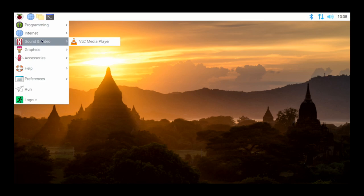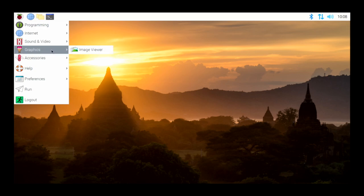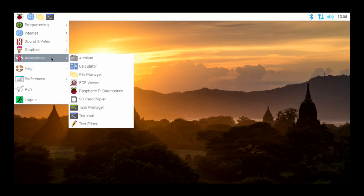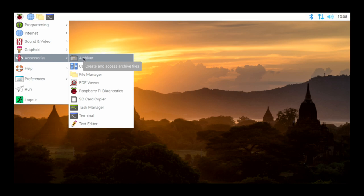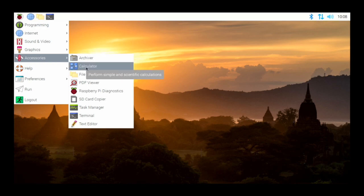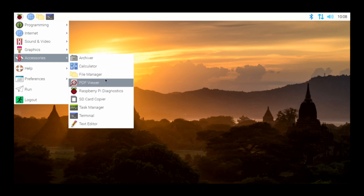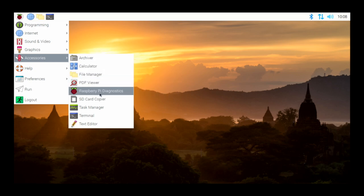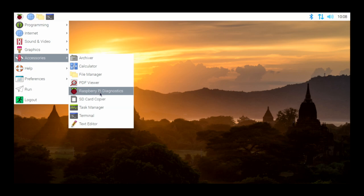Under Sound and Video we have the VLC media player built in. Under Graphics we have a simple image viewer, and then we come down to Accessories. There's some interesting stuff here: we have the archiver — basically a zip or tar type program — a calculator, the file manager, PDF viewer, and then one of the interesting things you may actually need for troubleshooting your Raspberry Pi is the Raspberry Pi Diagnostics.